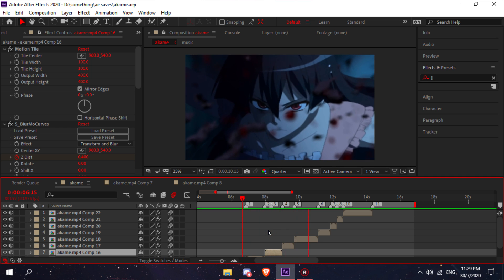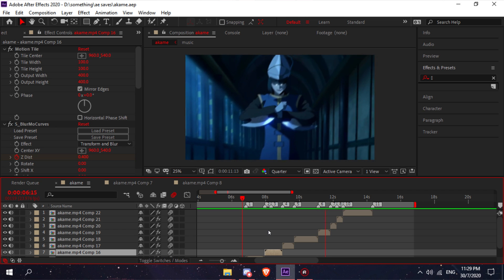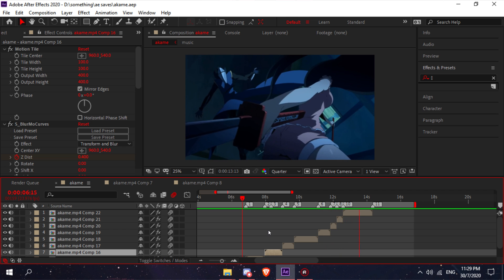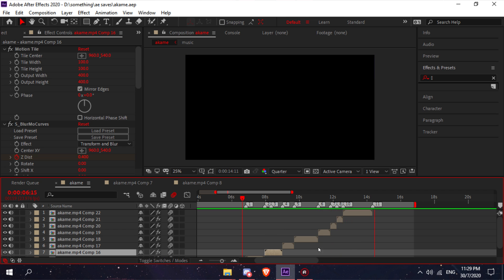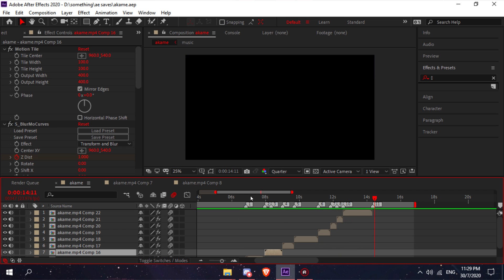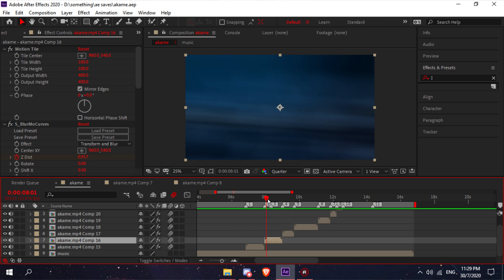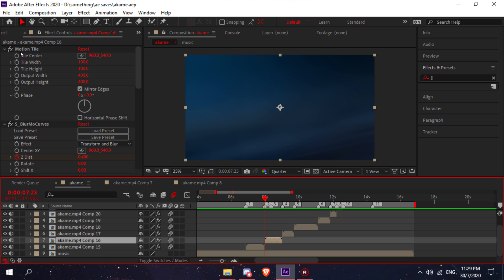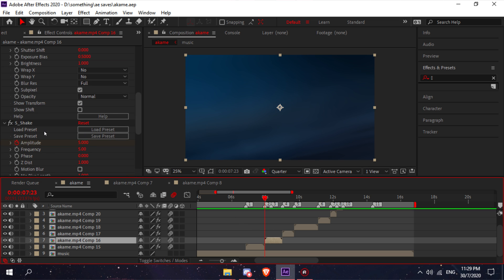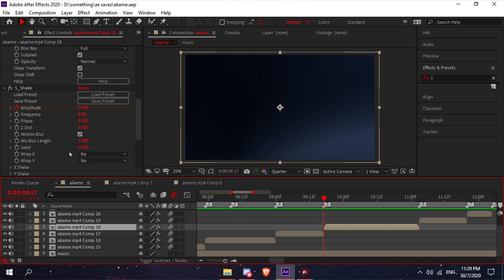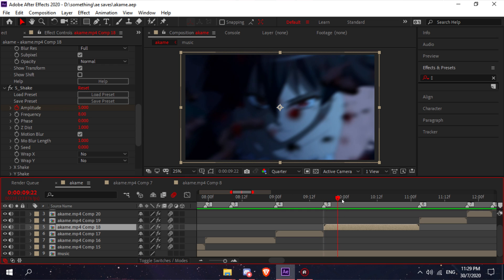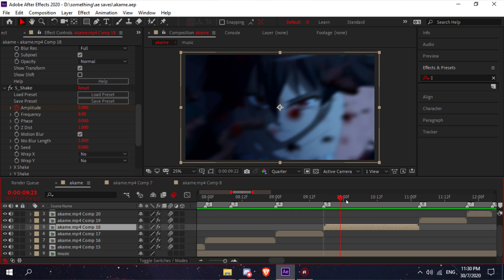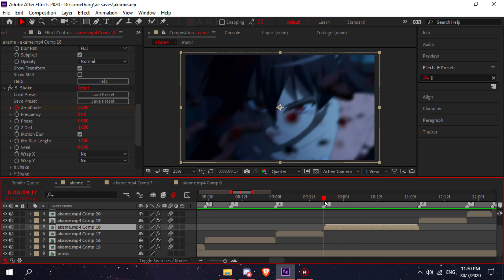That's pretty much it. If you aren't satisfied with the shakes and all, you can always just mess around with the frequency. For example, this scene—if you want this shake to be subtle or not fast, you can always just change this to like five.